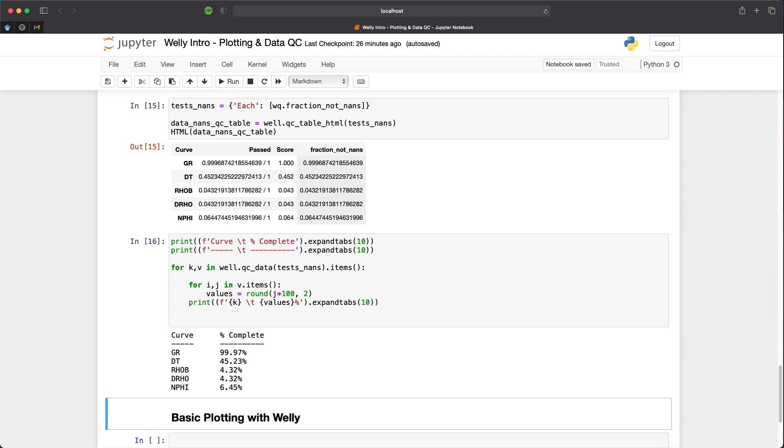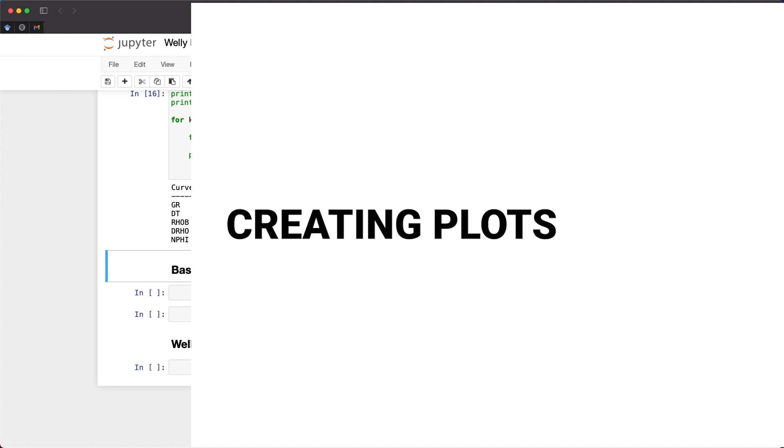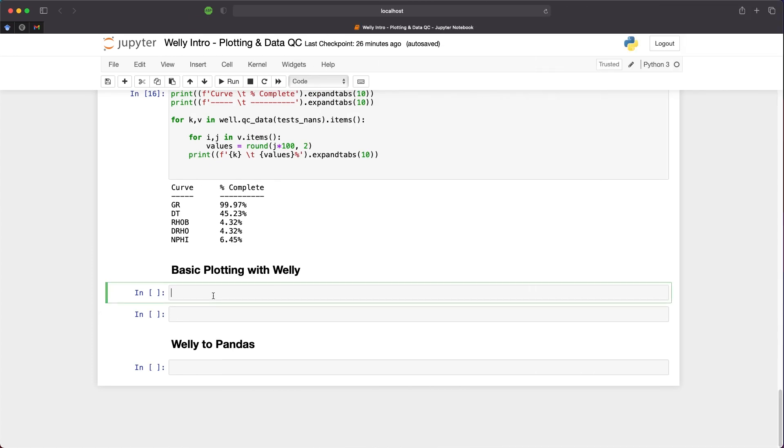We then have DT, RHOB and DRHO with decreasing percentages of completeness. This is just down to where the data was logged from. Gamma ray is usually measured from the top of the well to the bottom of the well, as it has many uses, such as correlation between other wells and tying in measurements between runs. Other measurements have only been recorded from certain points further down in the well. We can see that when we start reviewing the plots.